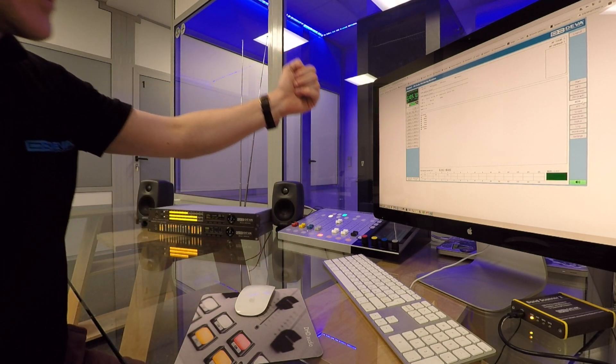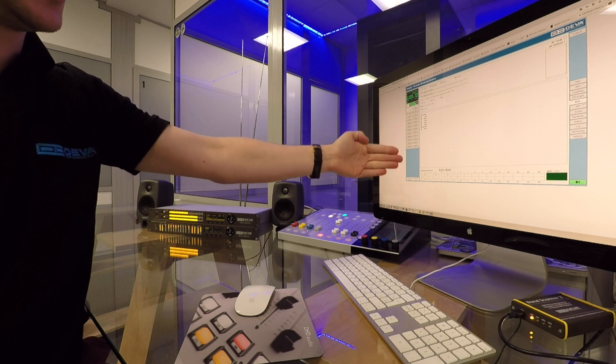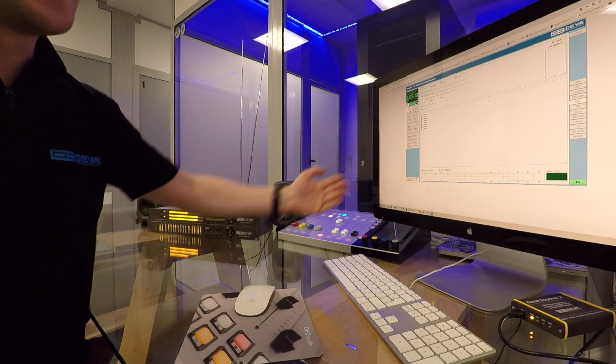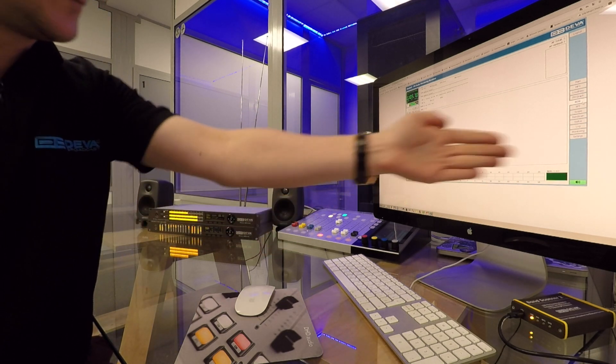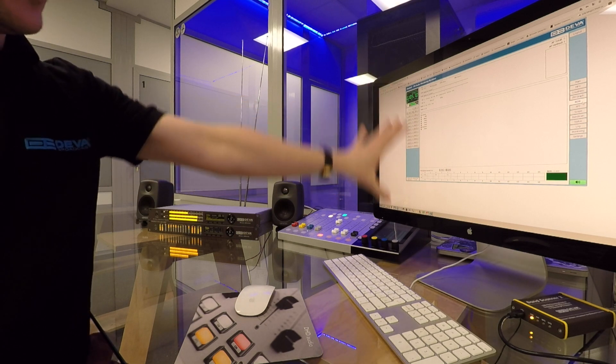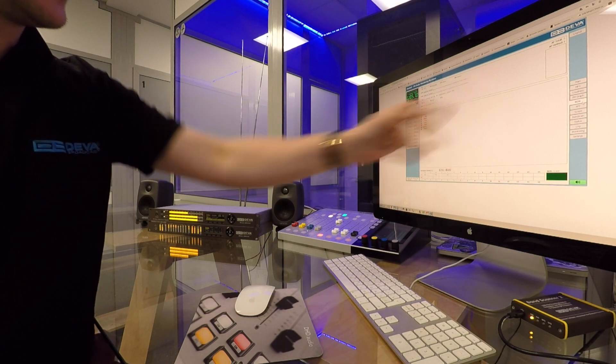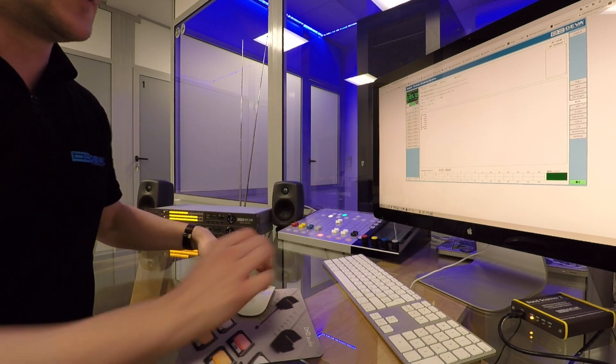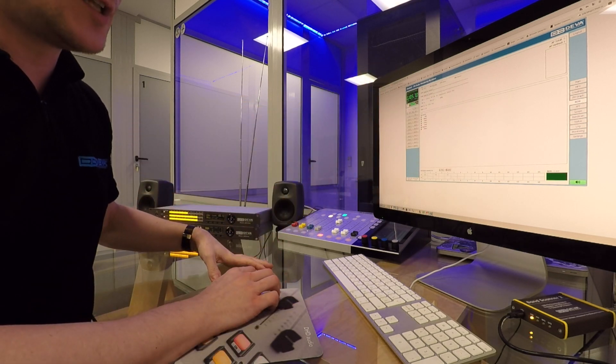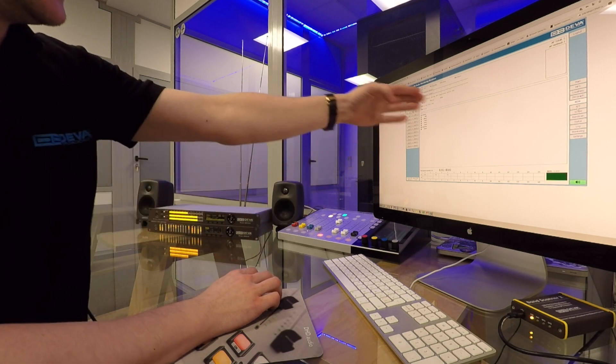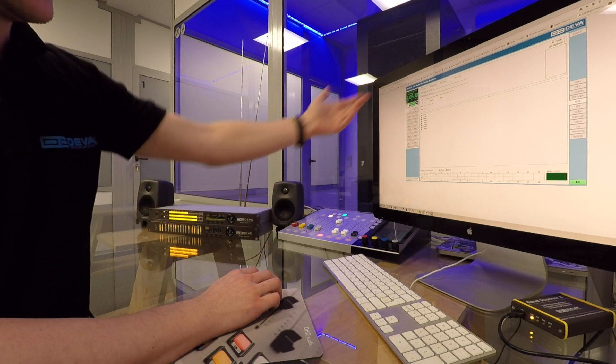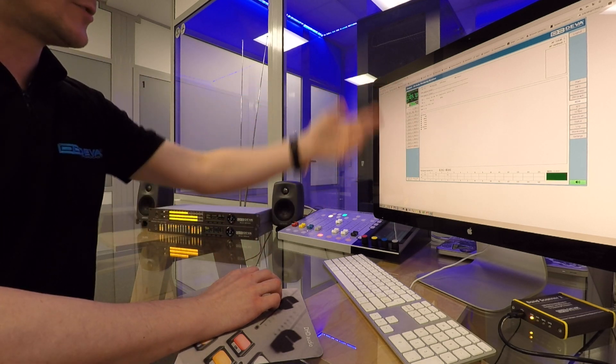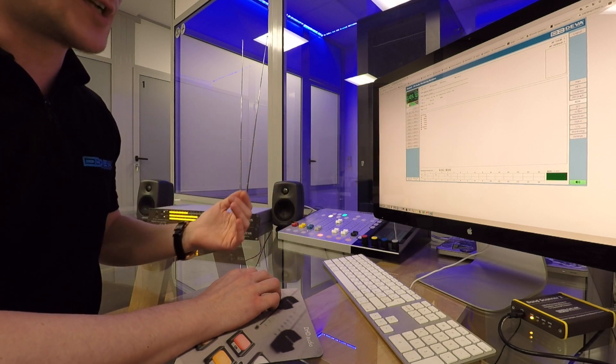Your RDS parameters, what you have on the RDS, all the groups, it's all here. You can see it along with the station data. All the metadata, RTA, RTB, radio text, it all comes here.